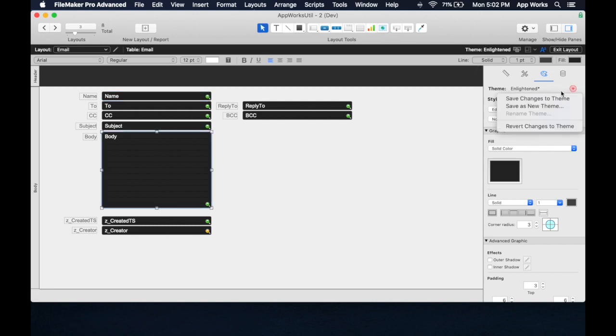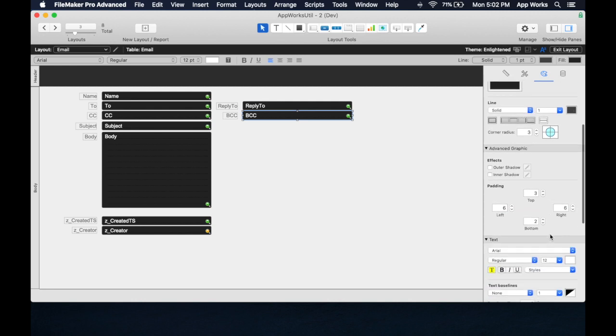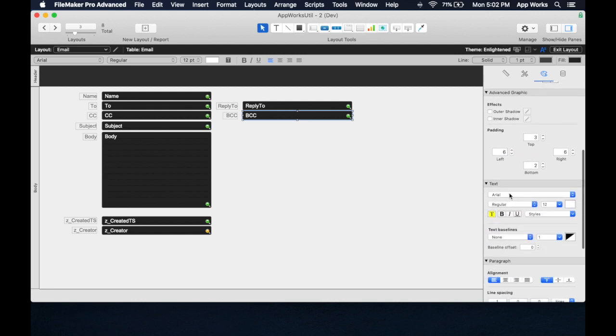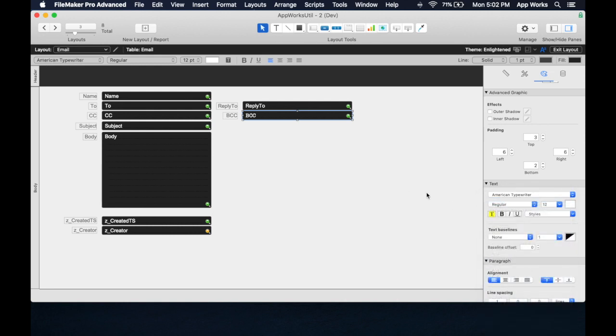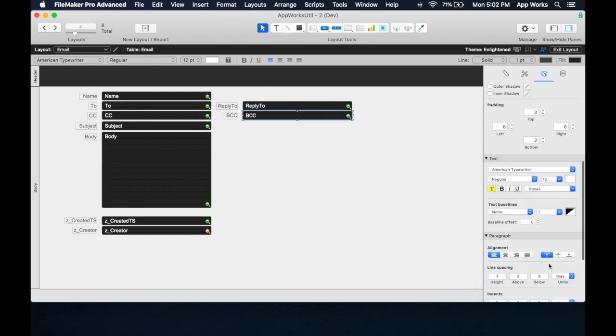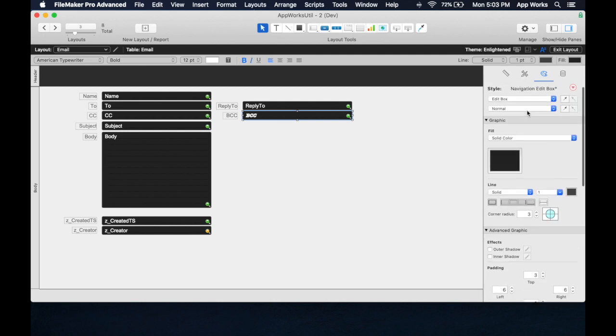Now, if I save changes to theme, it's not going to really change anything. However, if I want to take one of these, and let's say we want to make some changes to this one in particular, and this one is the one we want, American Typewriter, and we actually want it to be in bold and italicized.